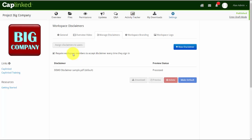Now they won't have to put their signature onto it every time, only acknowledge and submit. So that's how you upload disclaimer documents and present them to the users and administrators before entering the workspace.